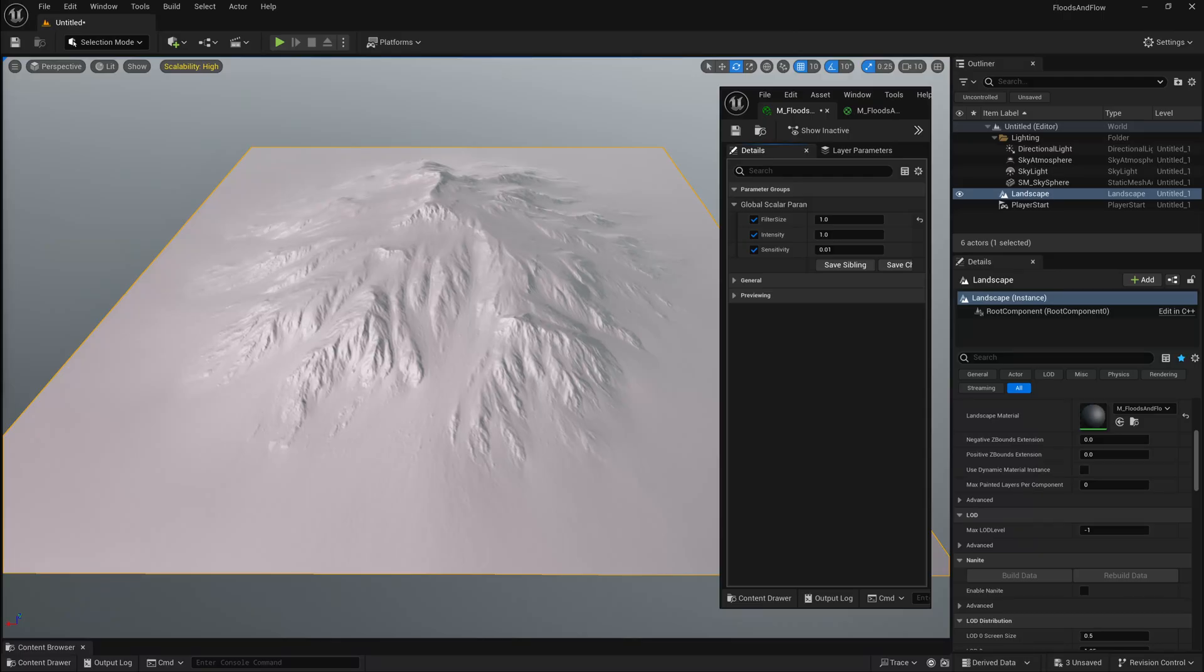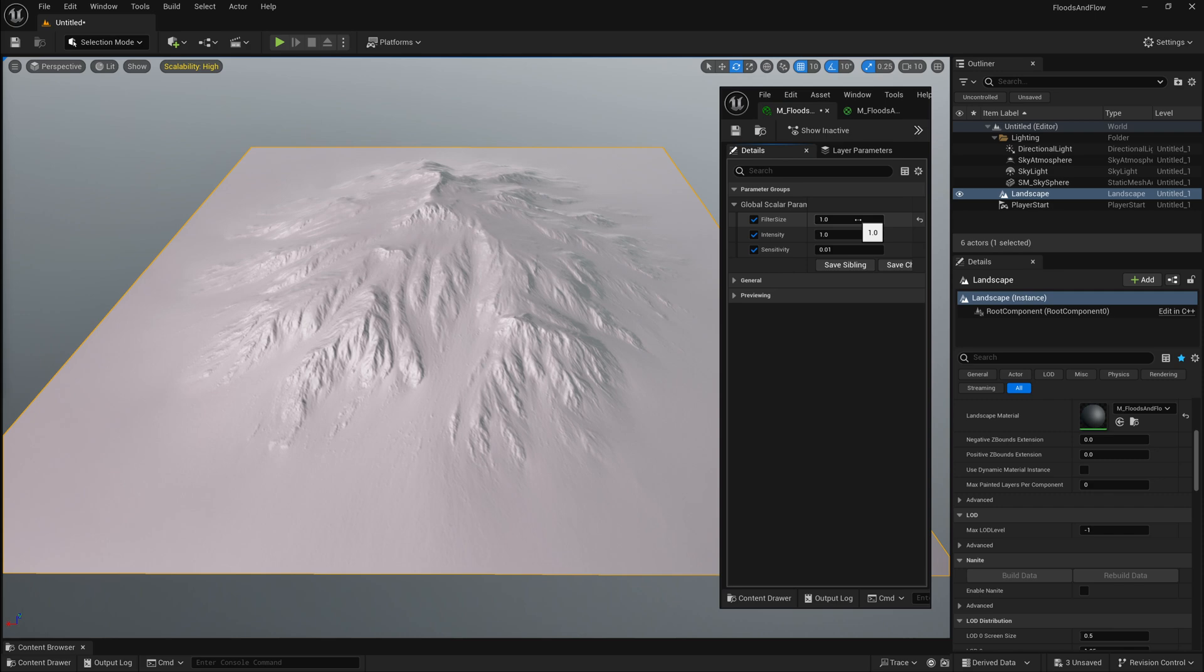In this video we'll take a look at how to utilize local height thresholding with HLSL in a material to calculate flow and flood areas in Unreal Engine 5 for this terrain.